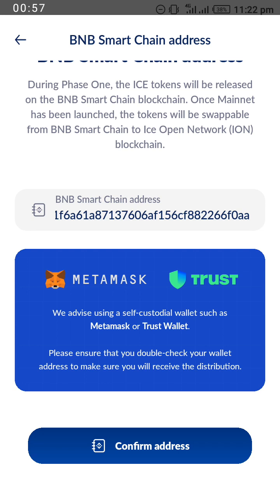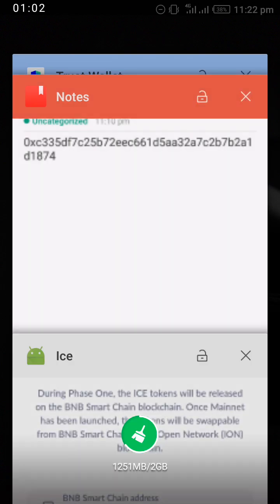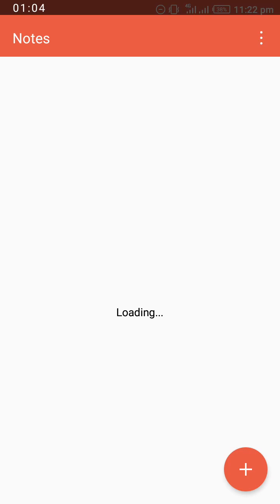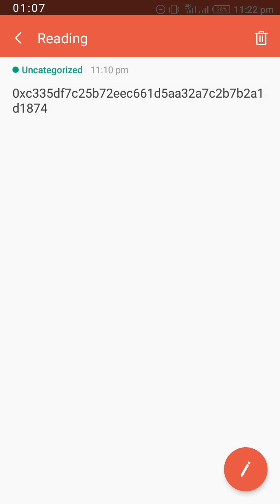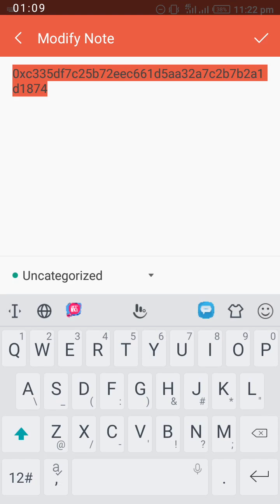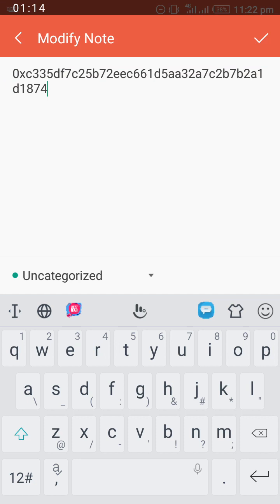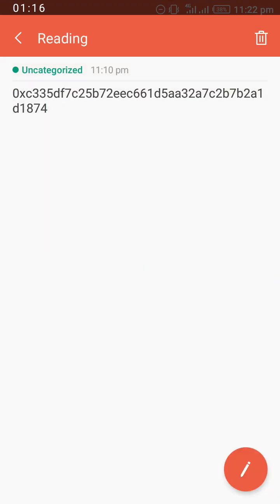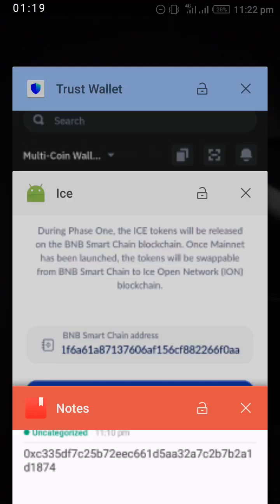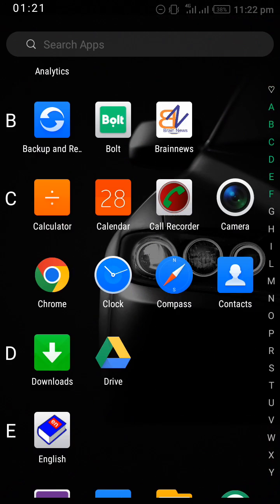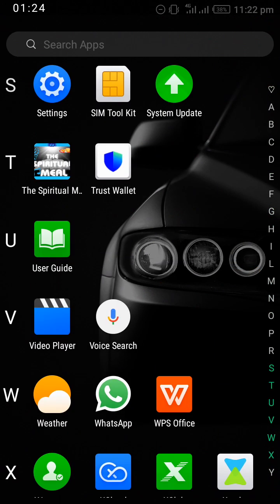I have it here already with me, so all I have to do is copy it — copy the ICE contract address. After you have copied it, go to your Trust Wallet app and open it.